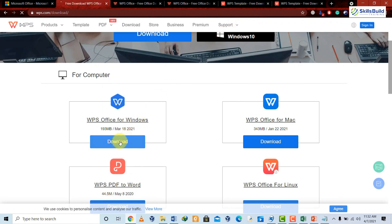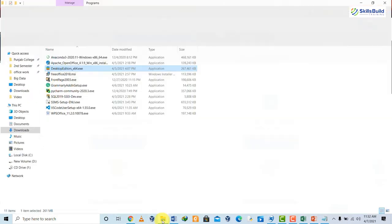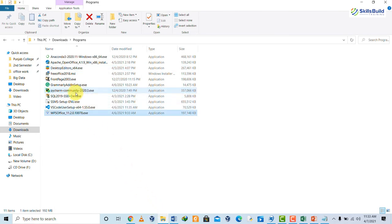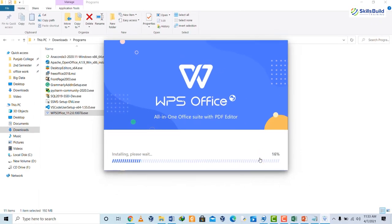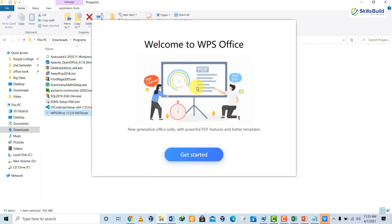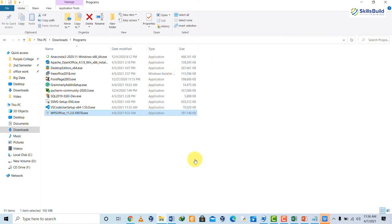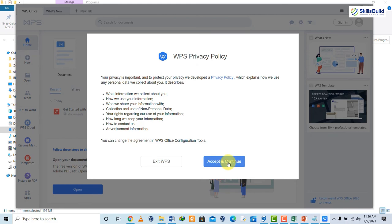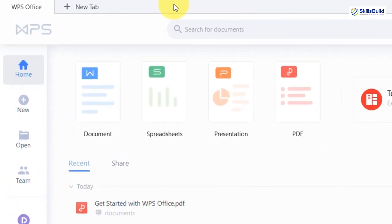To download WPS Office, go to the official website — if you're using Windows 10 you can also download it from the Microsoft Store. Click Download for Windows, then go to your downloads folder and double-click the setup file. Click Yes, then click Install Now and the installation will start. After downloading, you'll see a welcome window — click Get Started, then Launch WPS. Accept the privacy policy and here WPS Office launches. You can sign in or try a seven-day free trial for premium.